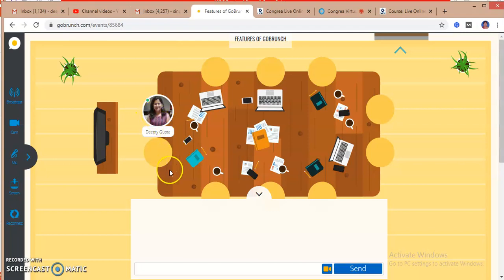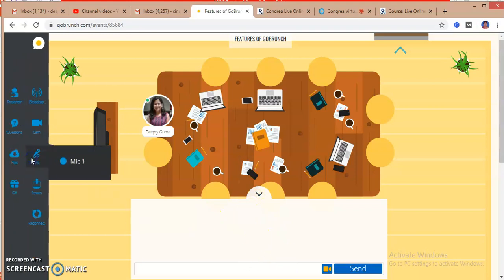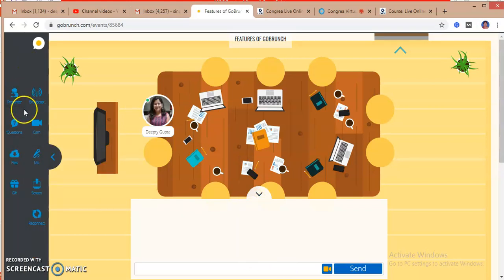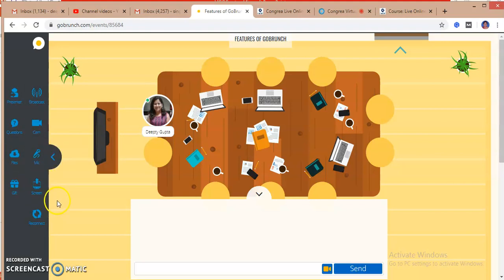After clicking on the circle, my profile image is here and I got a chat box over here. Here are the tools of my class.